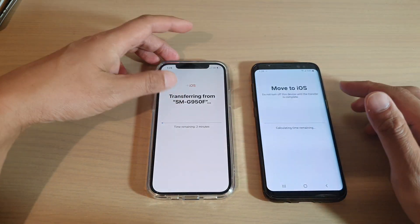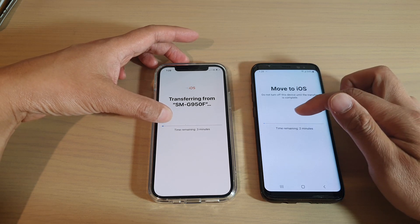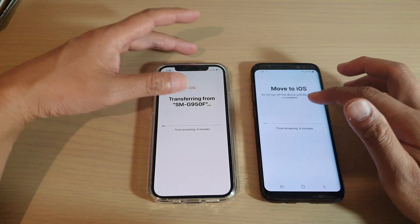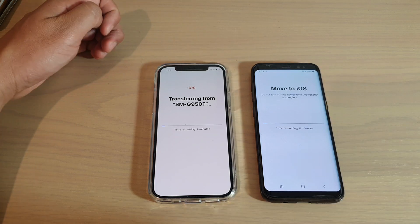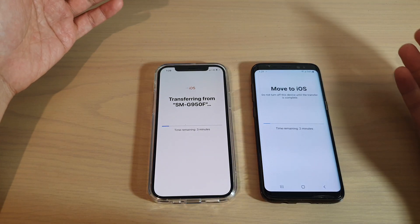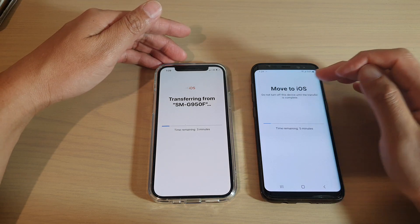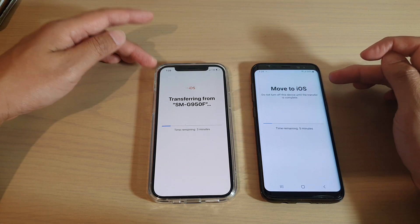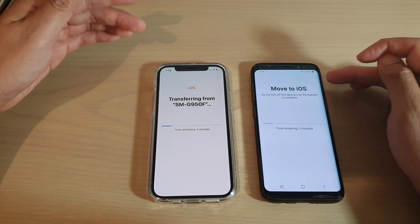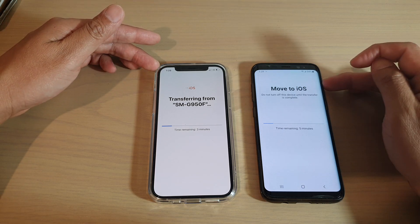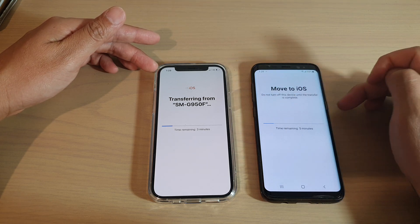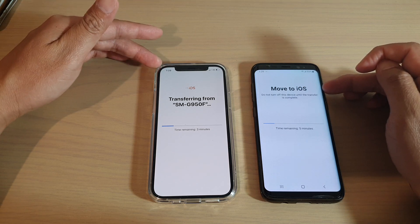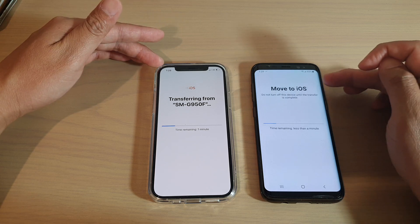The progress bar will now start moving. It is important at this point that you do not touch your device or cancel, because it is in the middle of transferring. Also make sure your iPhone has enough storage space to complete the transfer. For example, if your iPhone only has 256GB but your Android device has 300GB of data, all the data will not be able to migrate over and the transfer might fail mid-process.